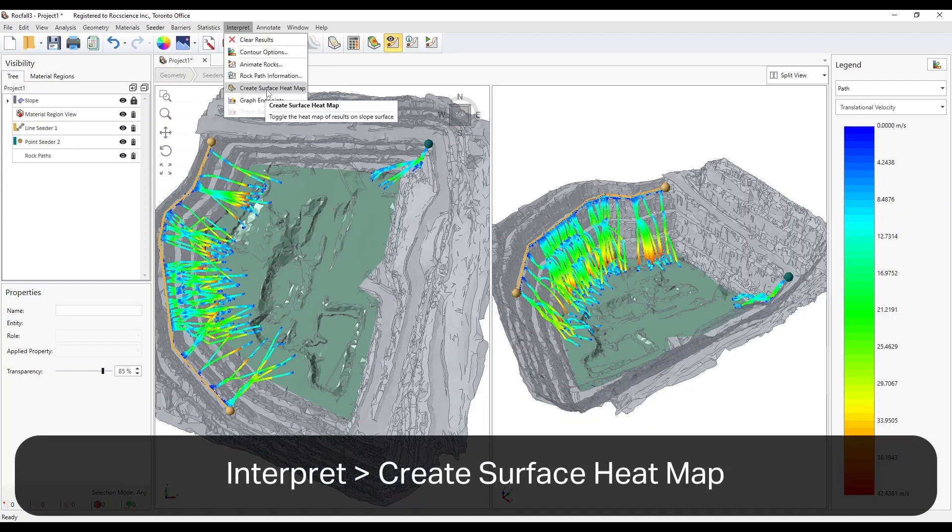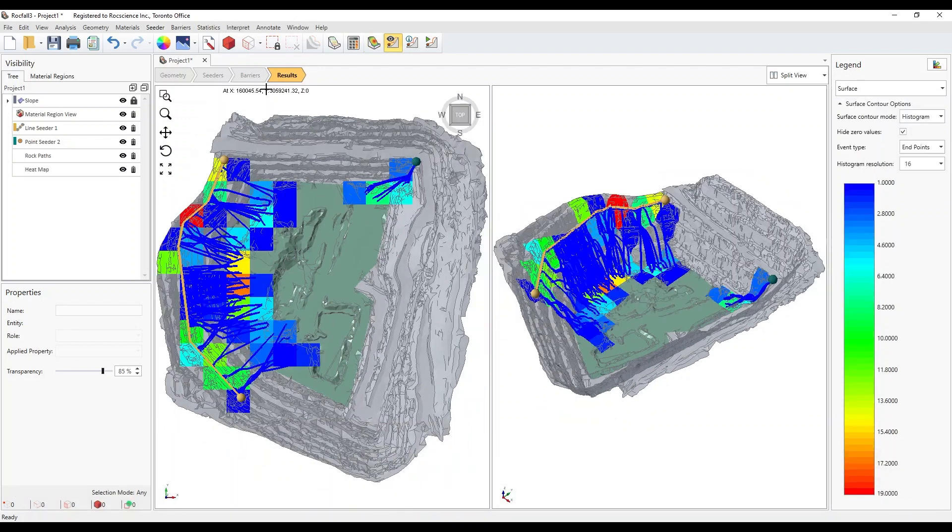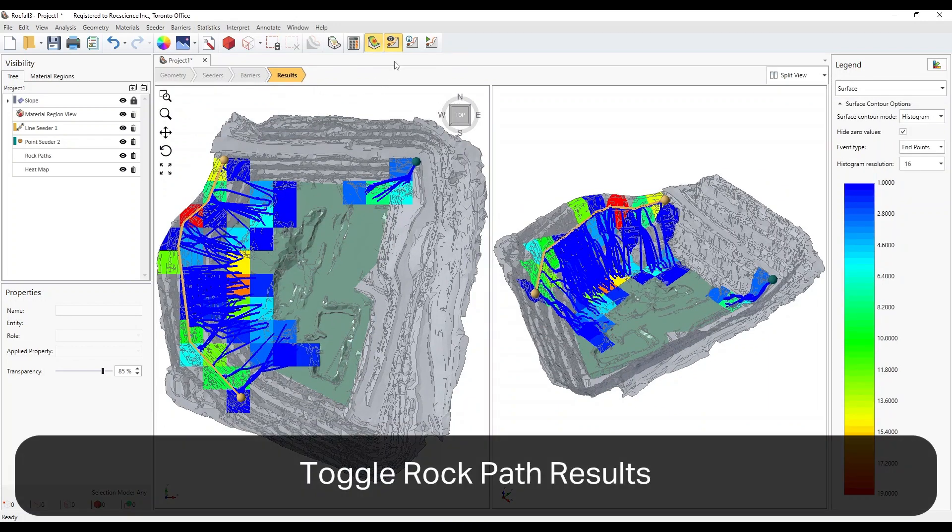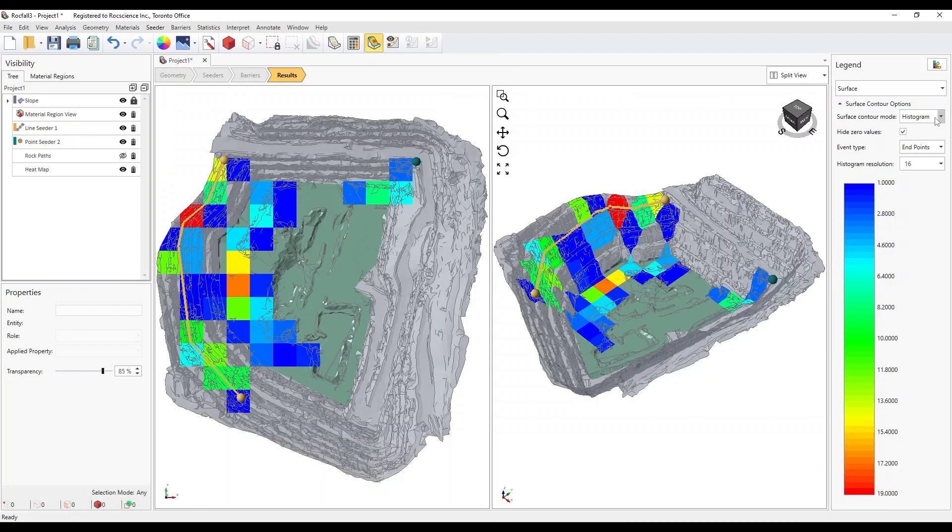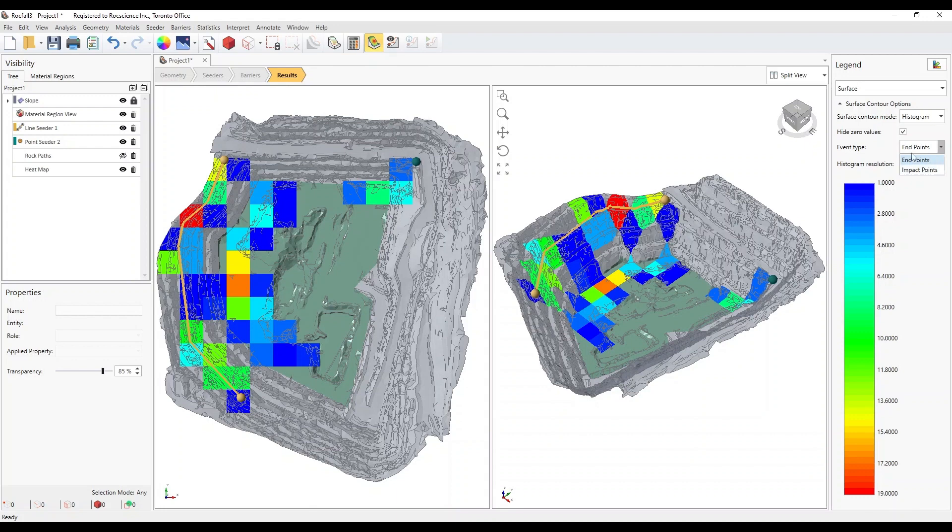We'd recommend that you turn off the rock path results using the Toggle Rock Path Results toolbar option. There are two modes: Histogram and Heatmap. And the two data types are Endpoints and Impact Points.